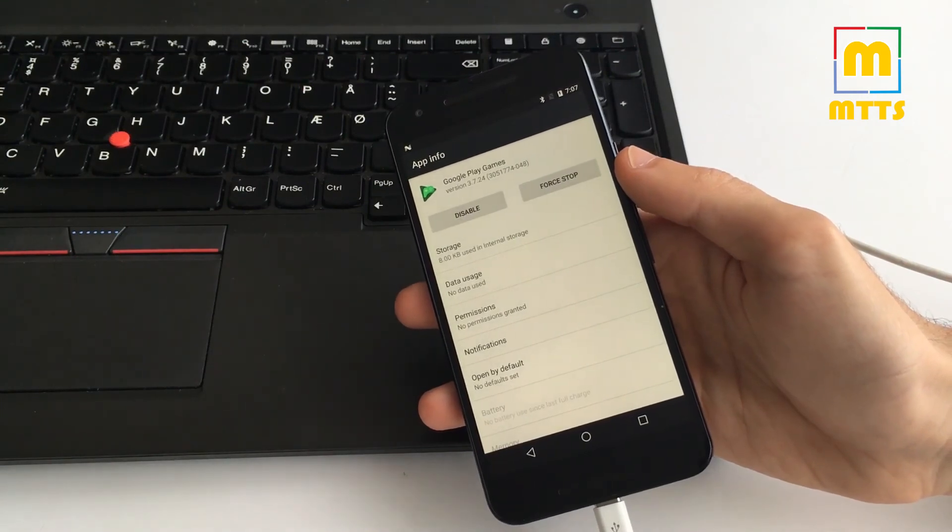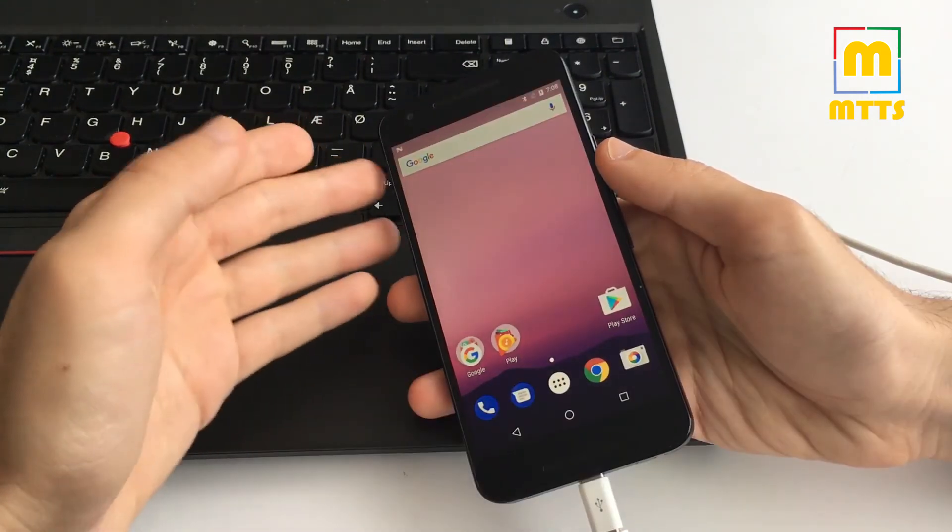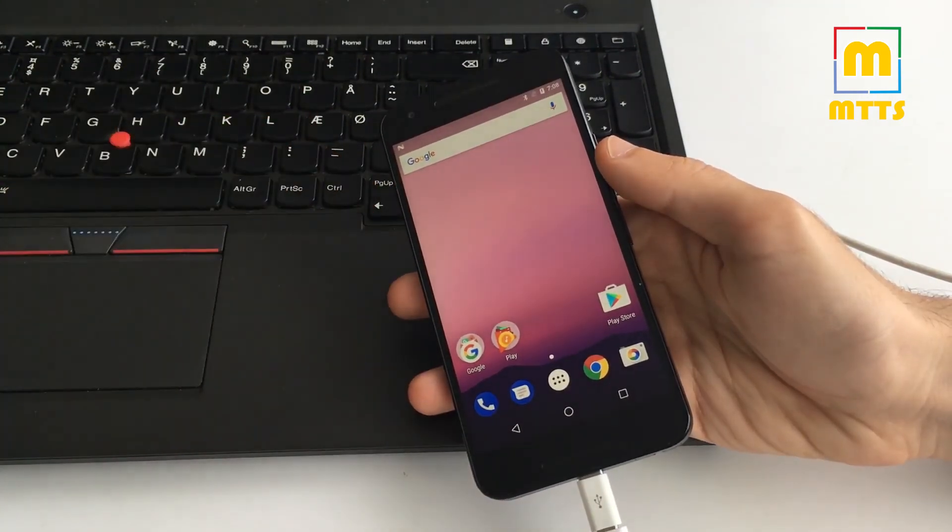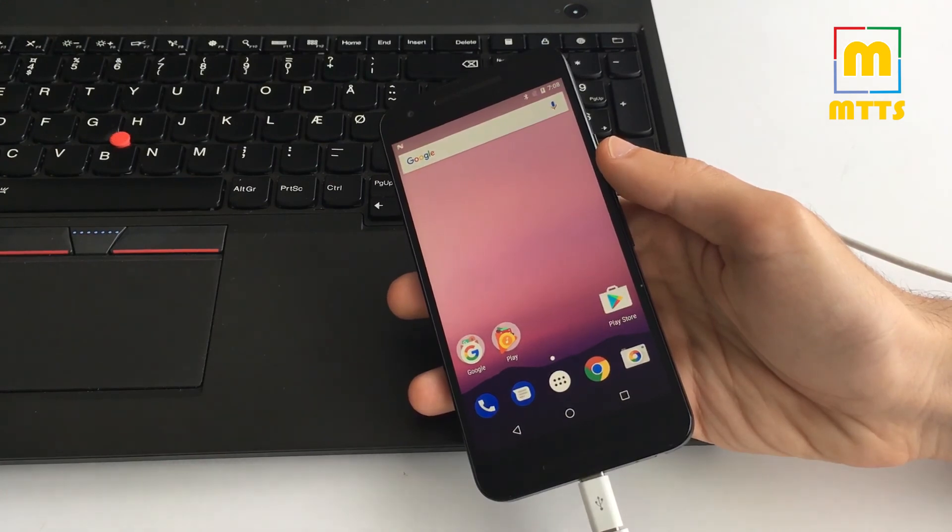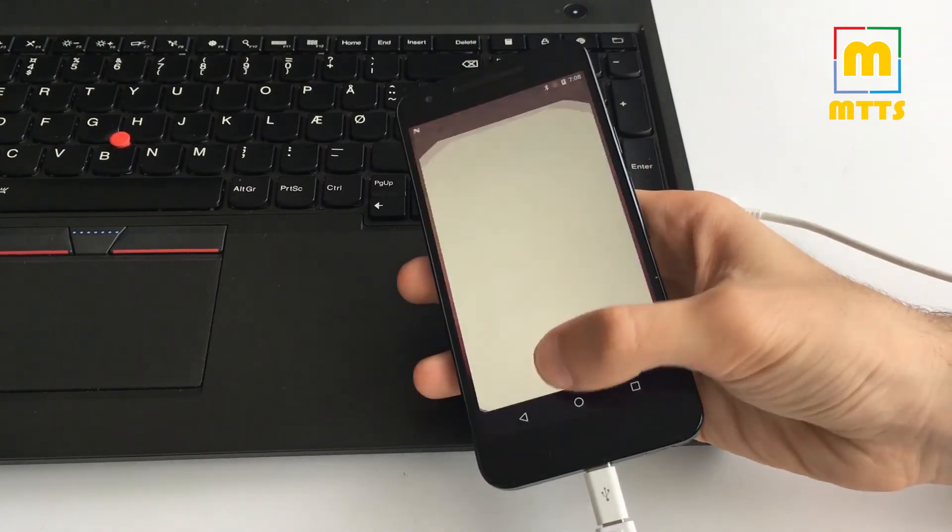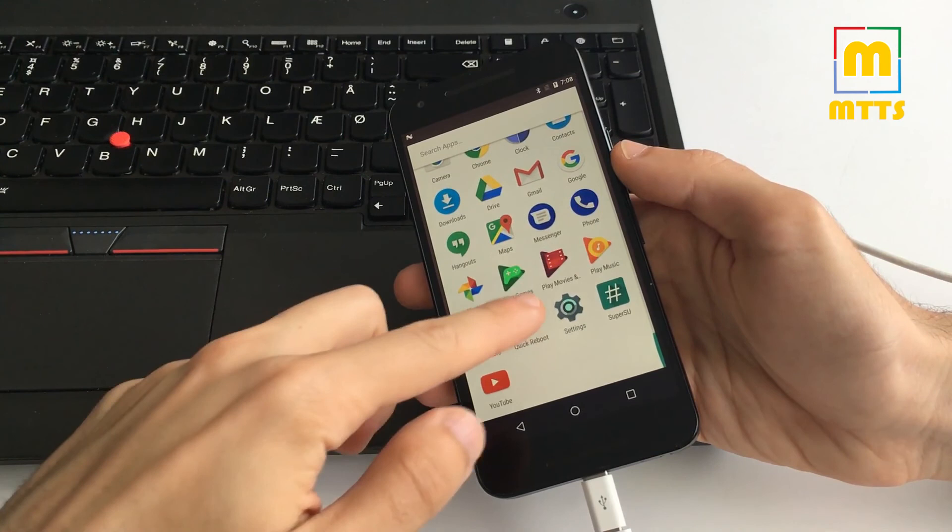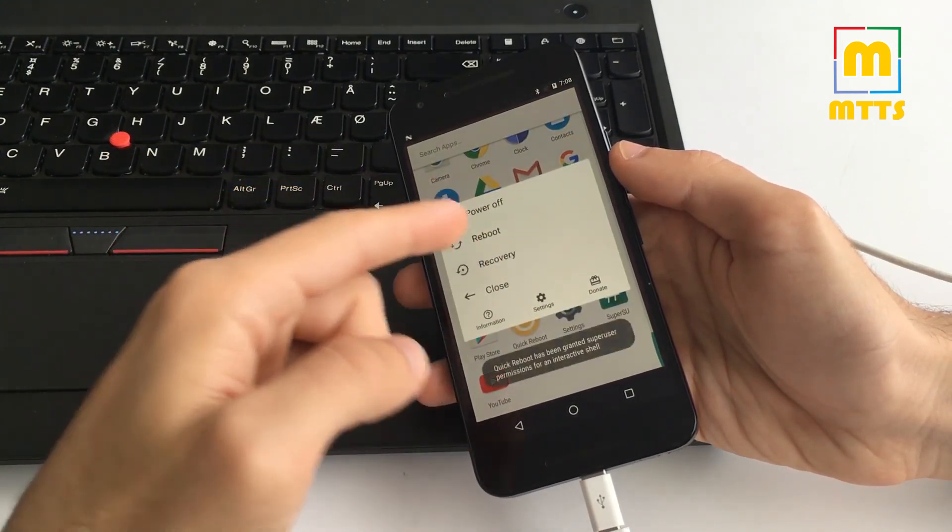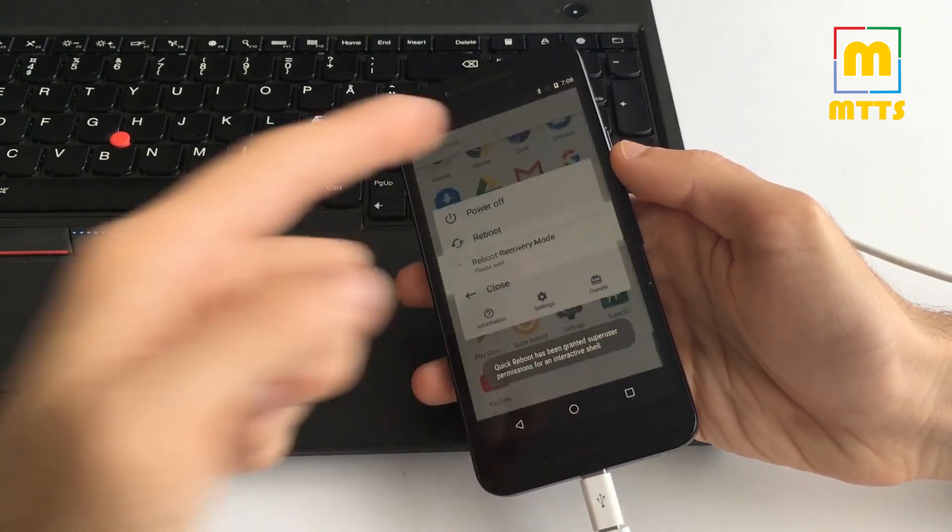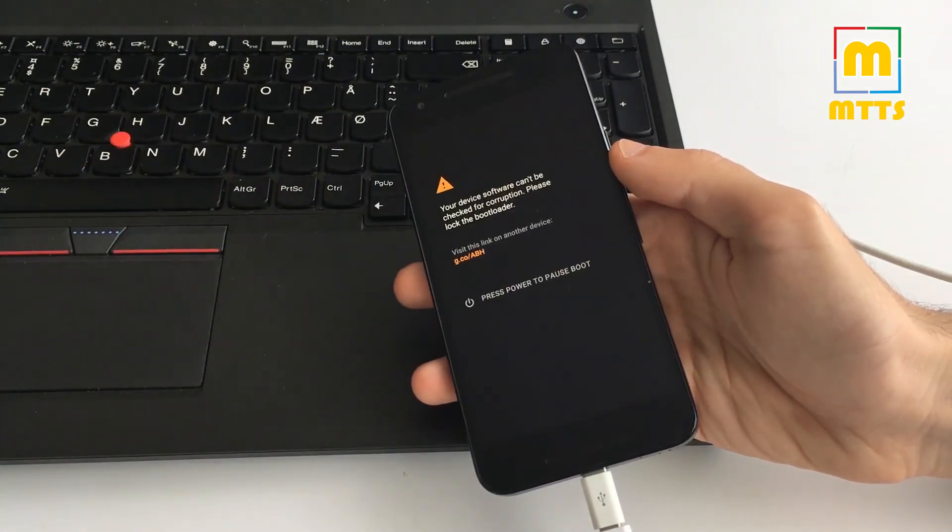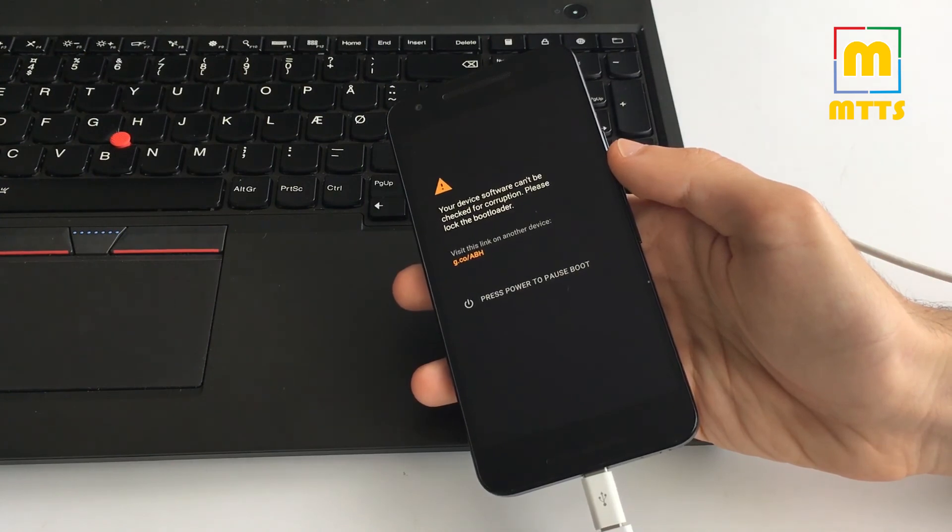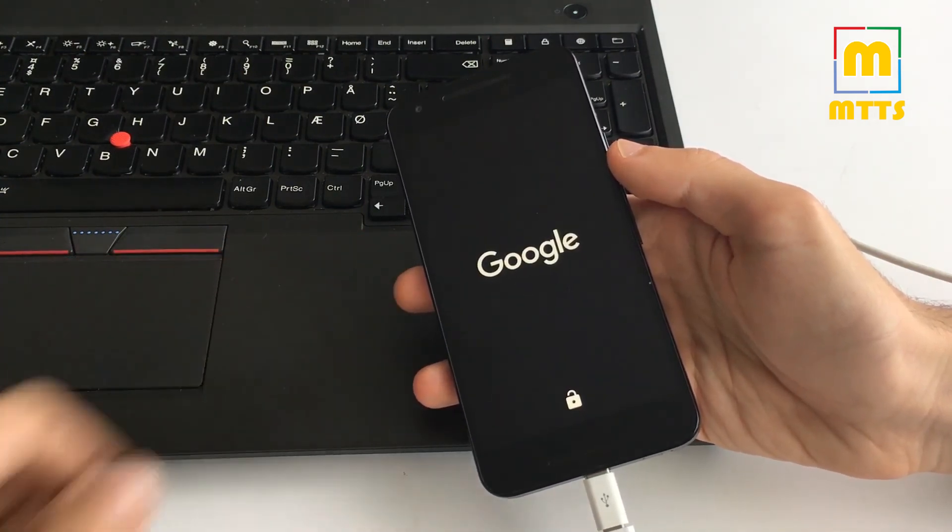We also have a custom recovery installed, so if we want to install a custom ROM you can simply be put into recovery, copy the zip file onto the internal memory, and then simply flash it.